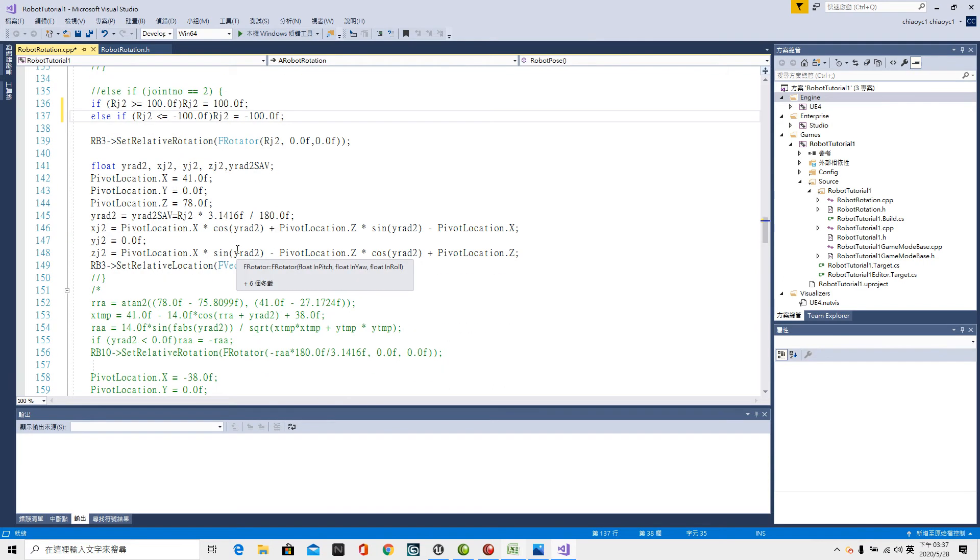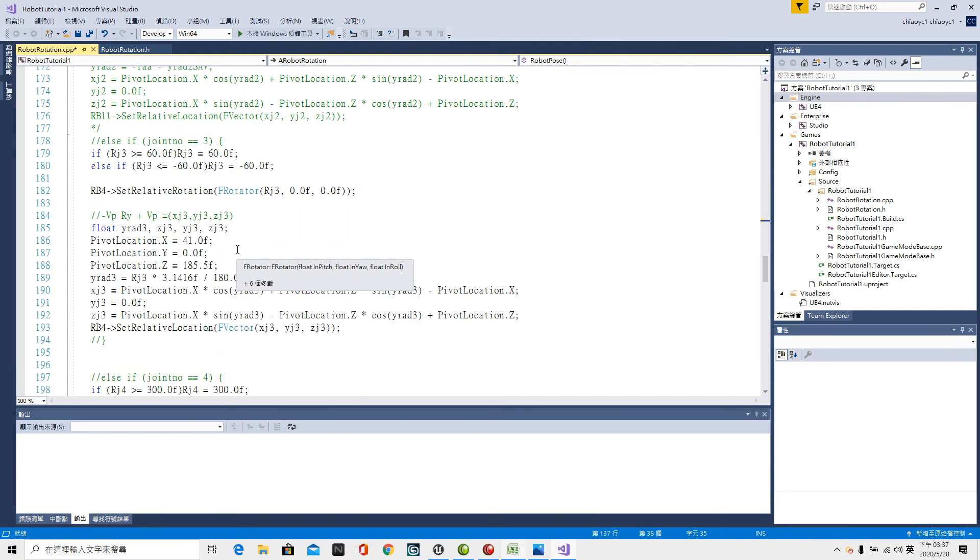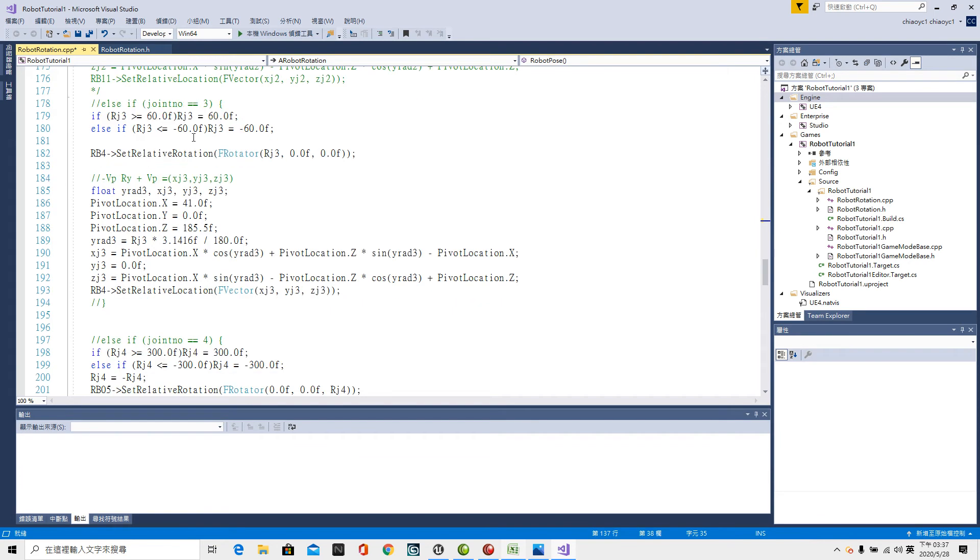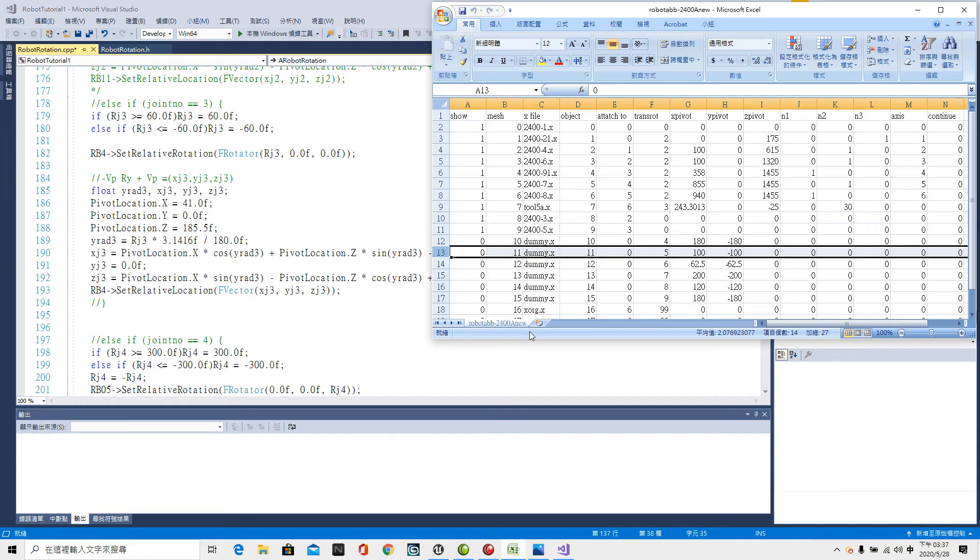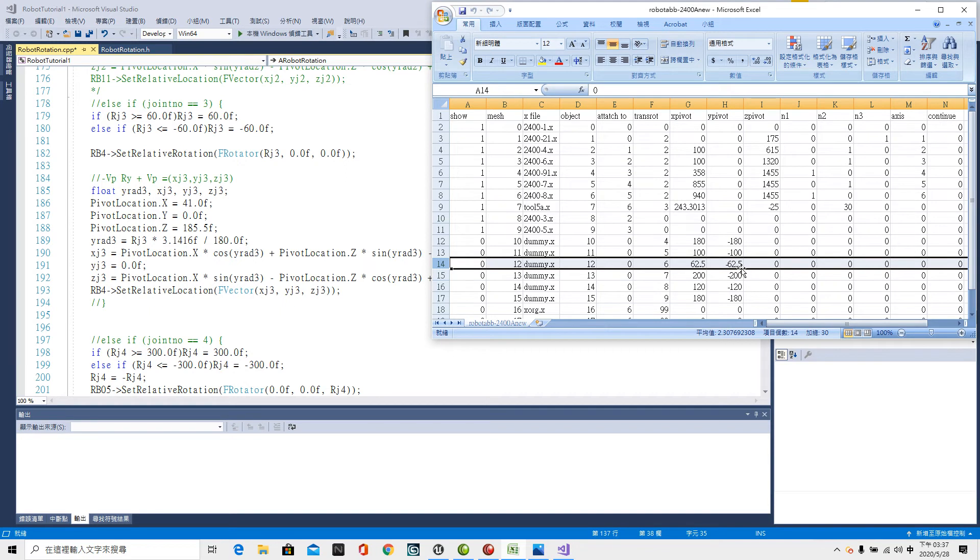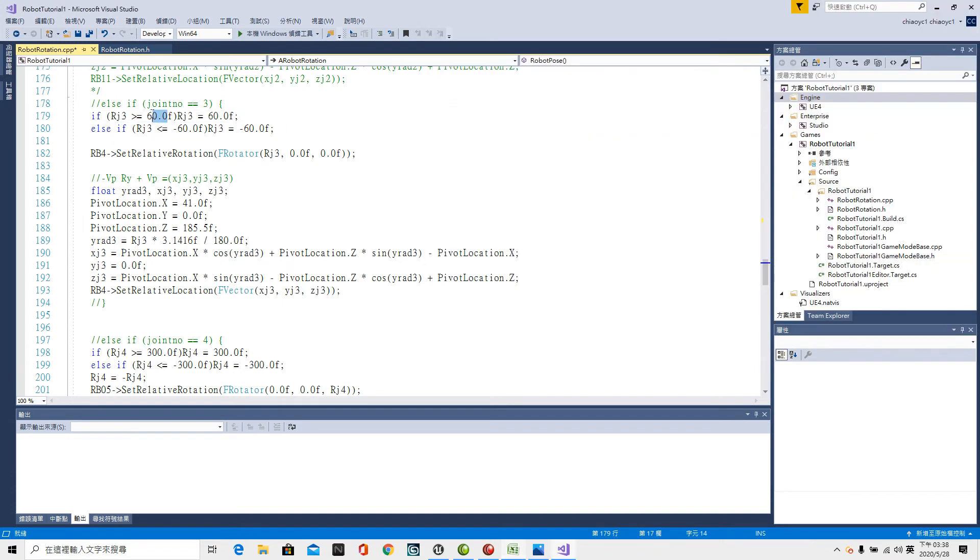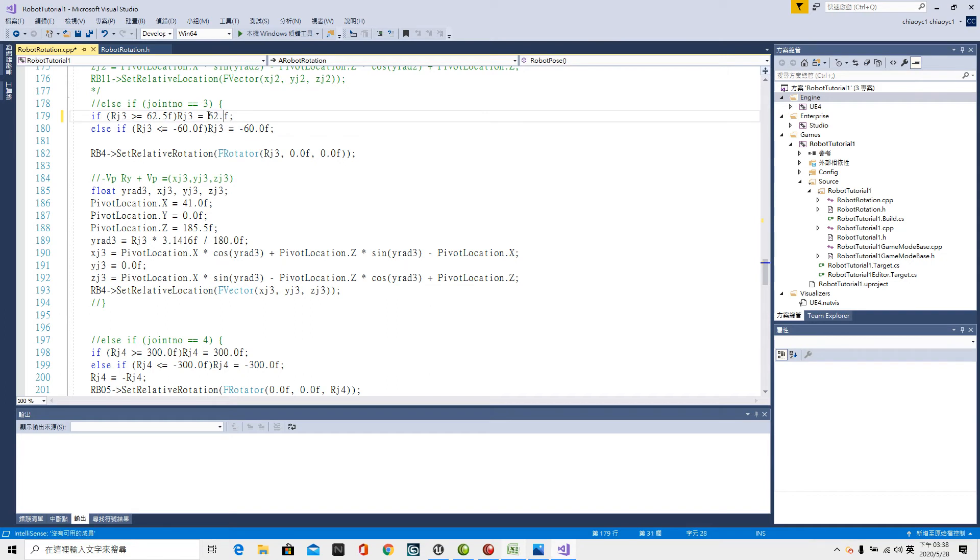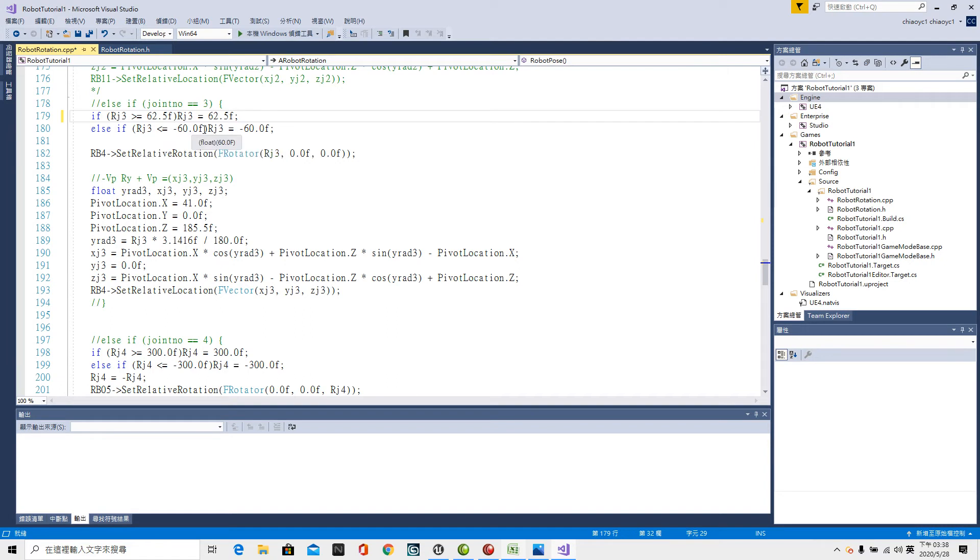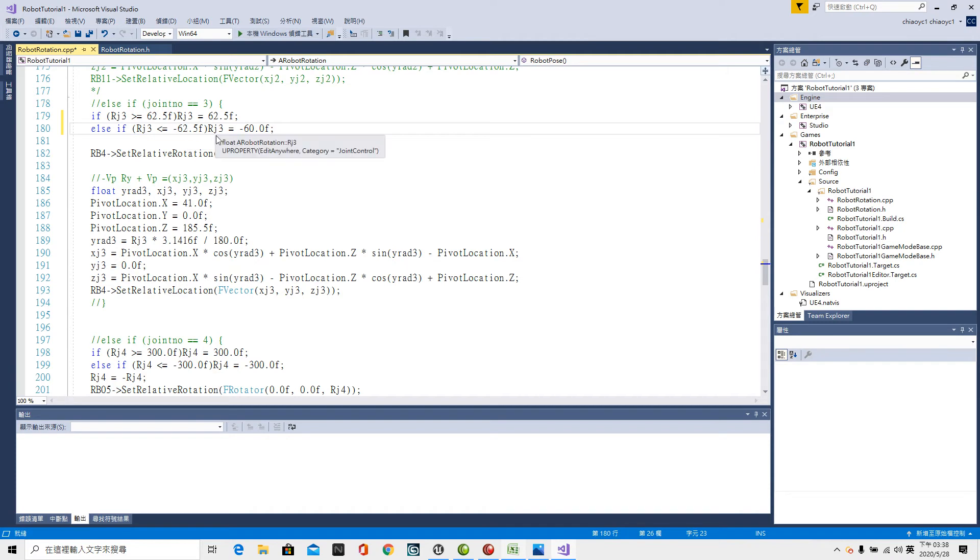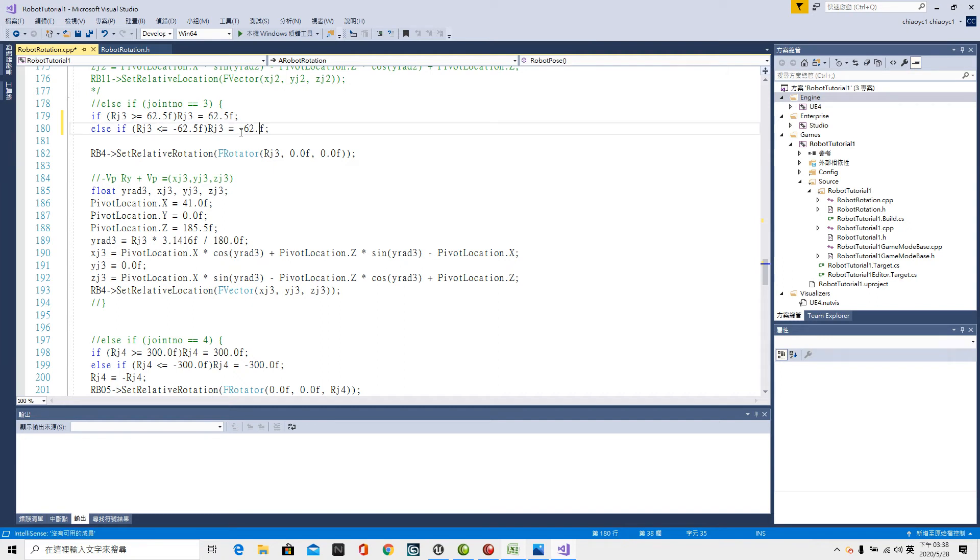Next, the third axis 3 plus 3 makes 6. minus 6 here 62.5 upper limit minus 62.5 lower limit. If Rj3 greater or equal to 62.5 Rj3 equal to 62.5. As if bracket Rj3 lower or equal to minus 62.5. If bracket Rj3 equal to minus 62.5.